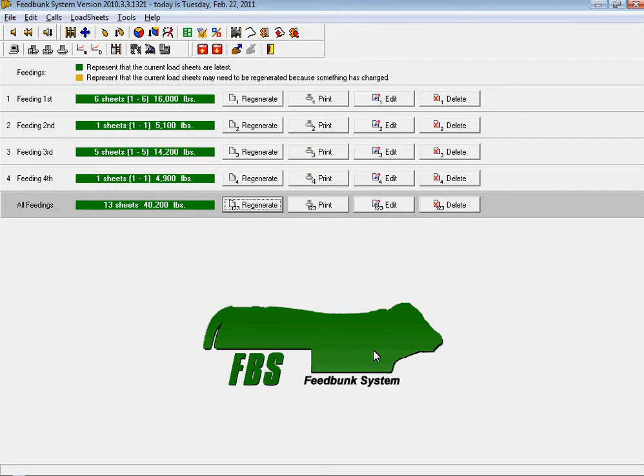At ViewTrack Technologies, we understand that feeding cattle safely, efficiently, and economically is your business. Helping you to prove it is our business.